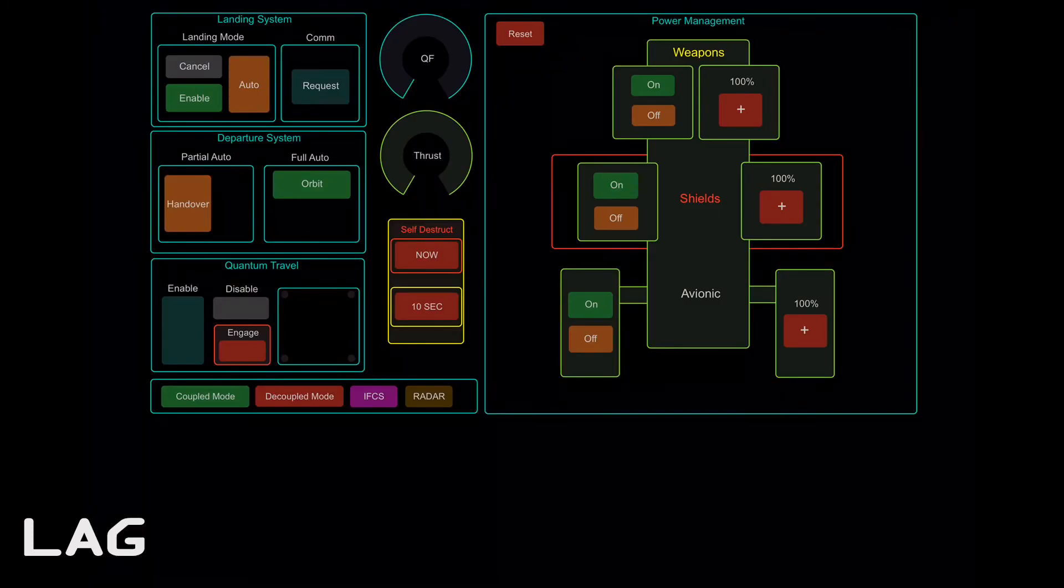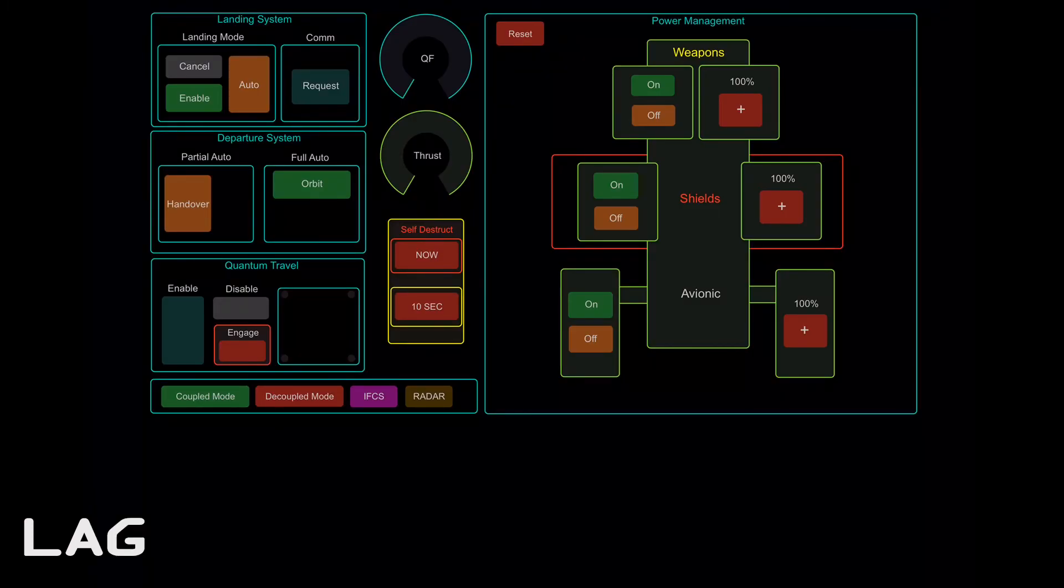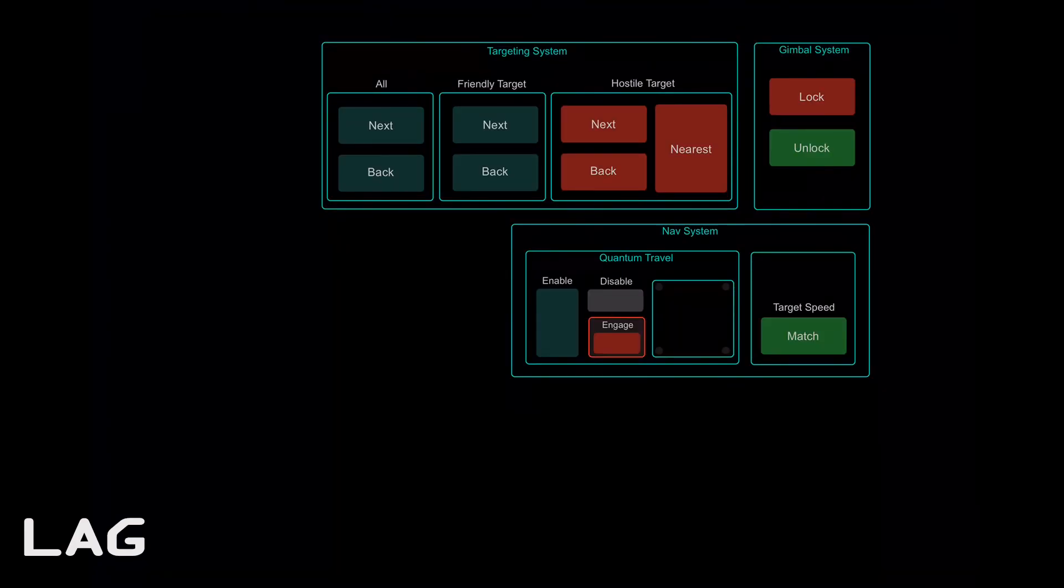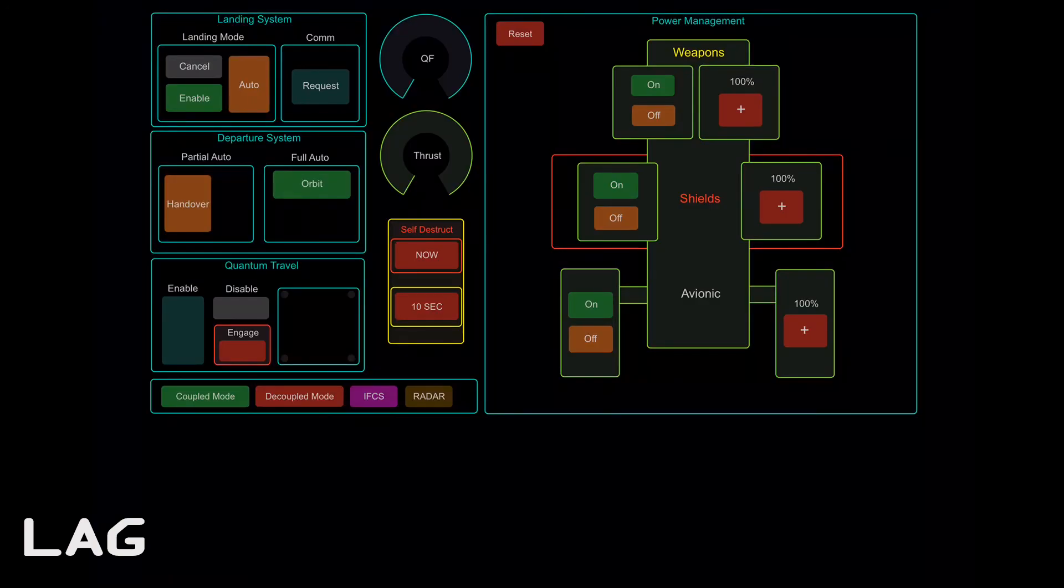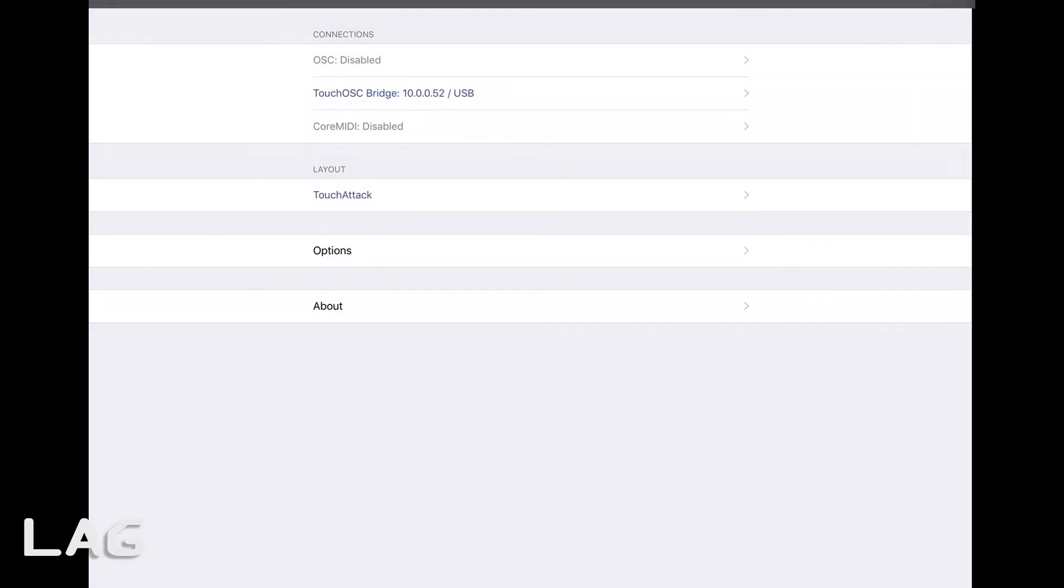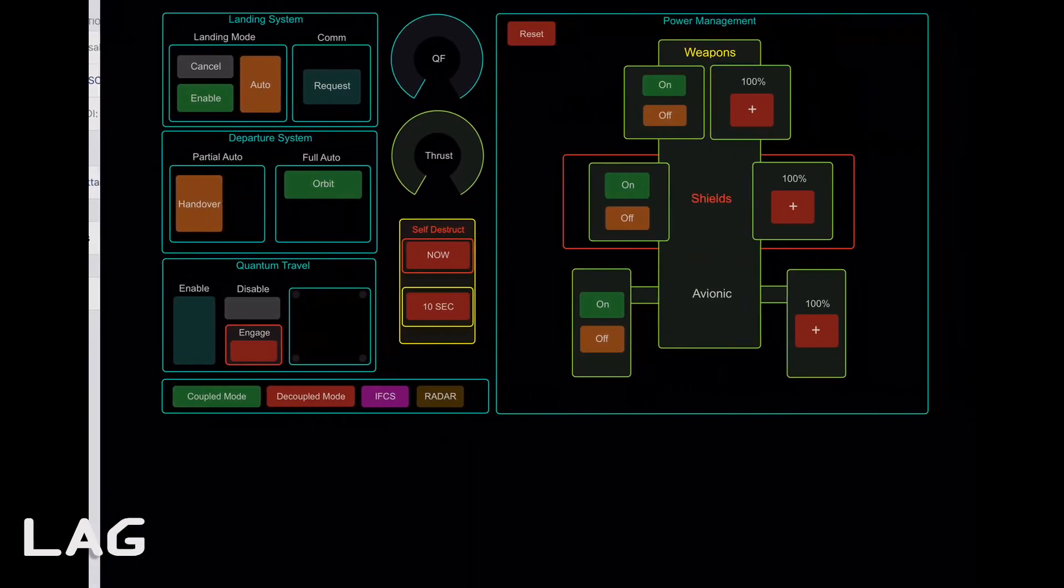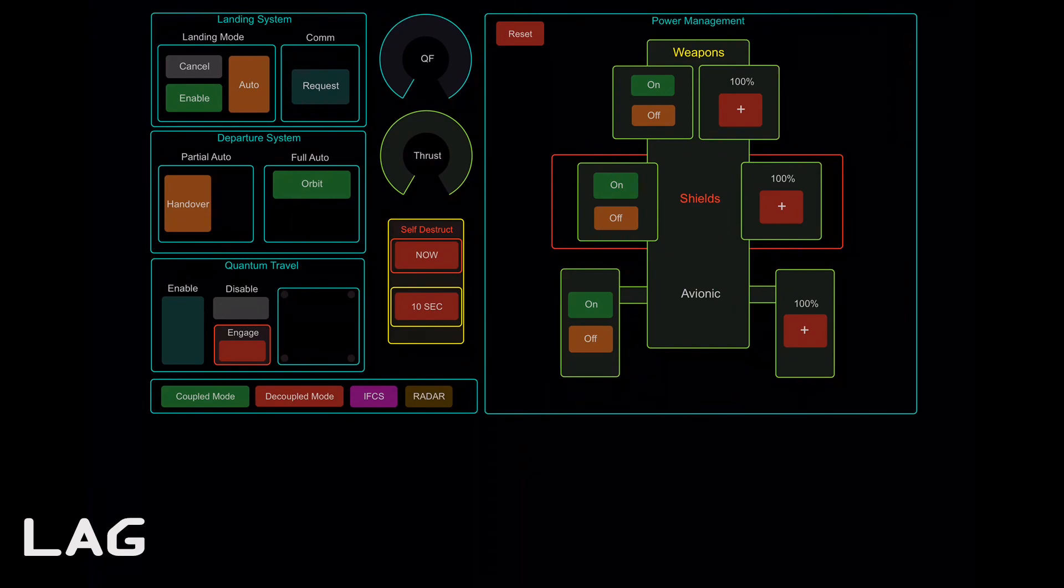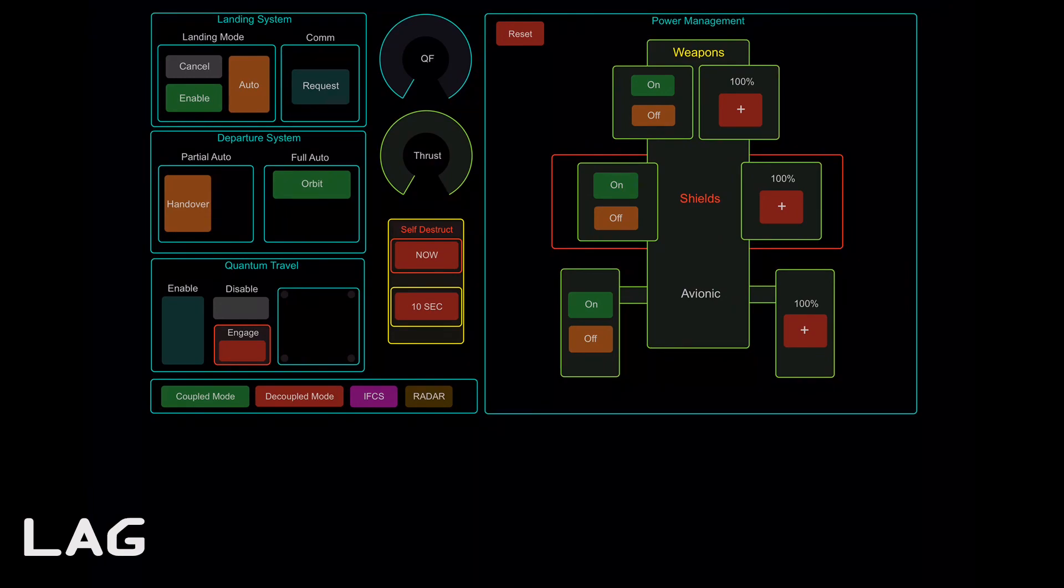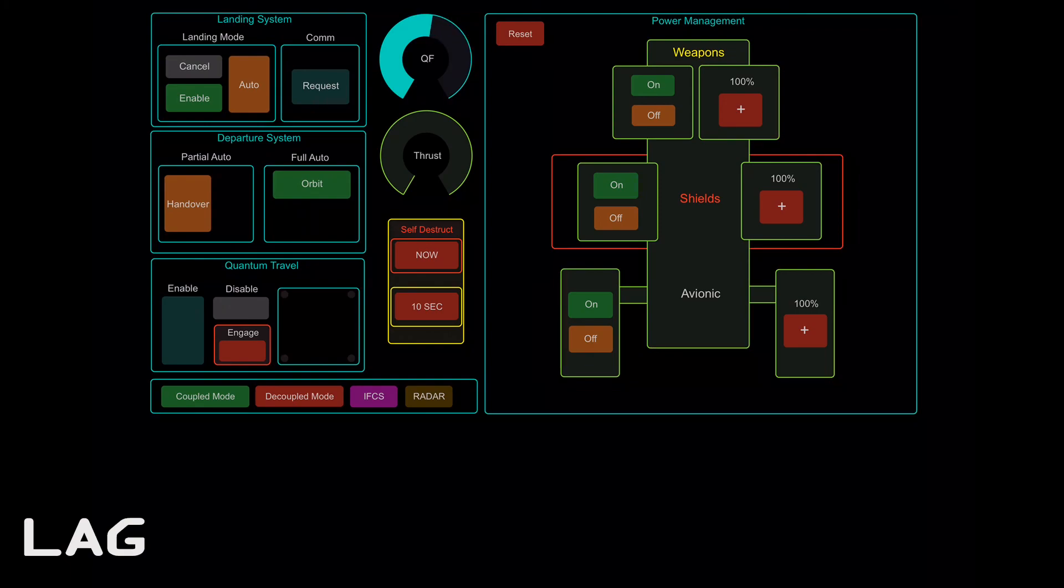And then basically you fire up, you would run TouchOSC bridge as administrator and then voice attack as administrator. And then fire up Star Citizen. And if you had all your key bindings and everything correct, it all should work just great. So go forth and do good things. Good feelings.